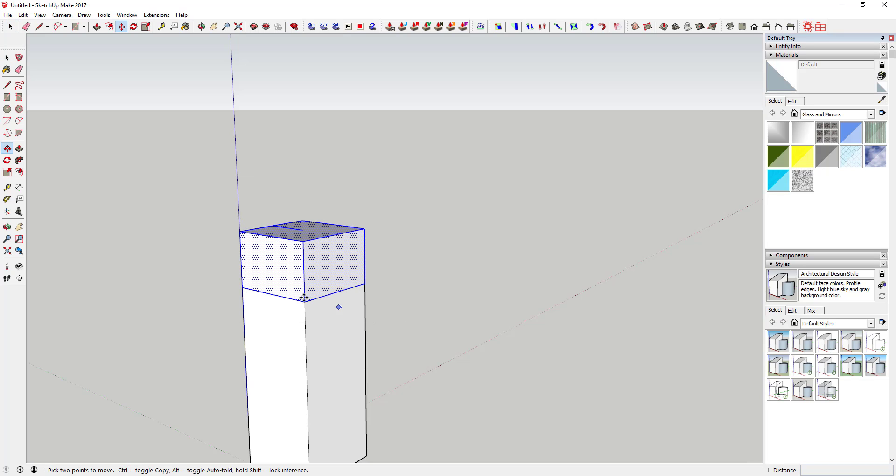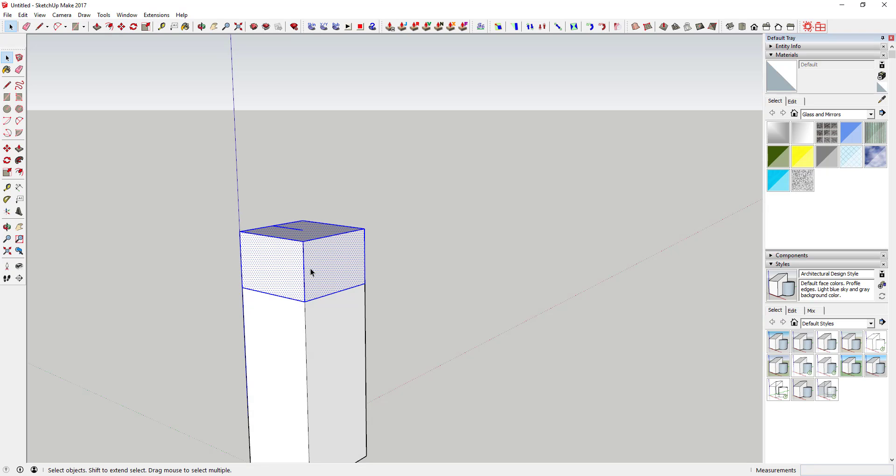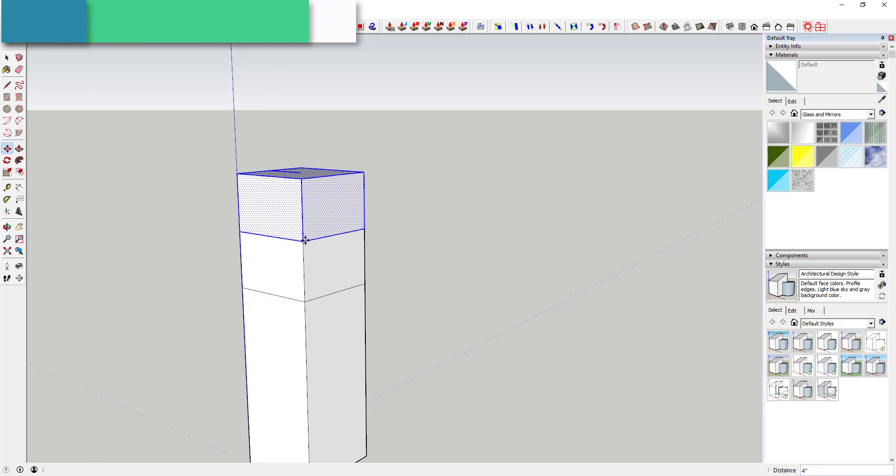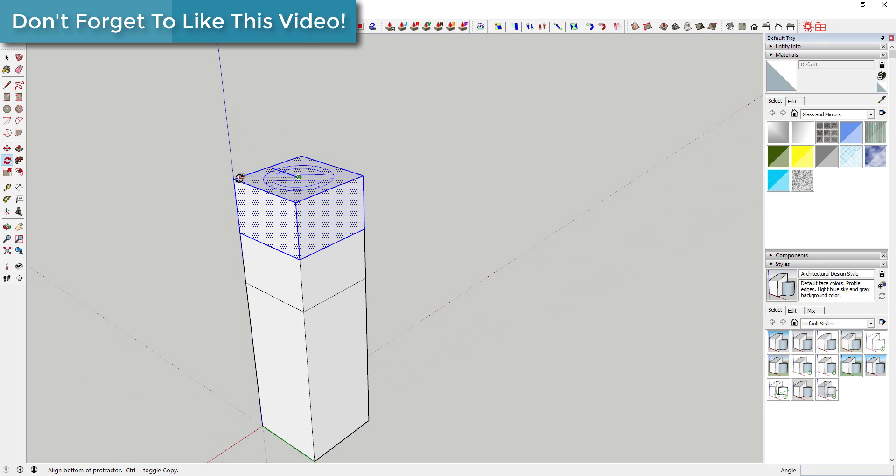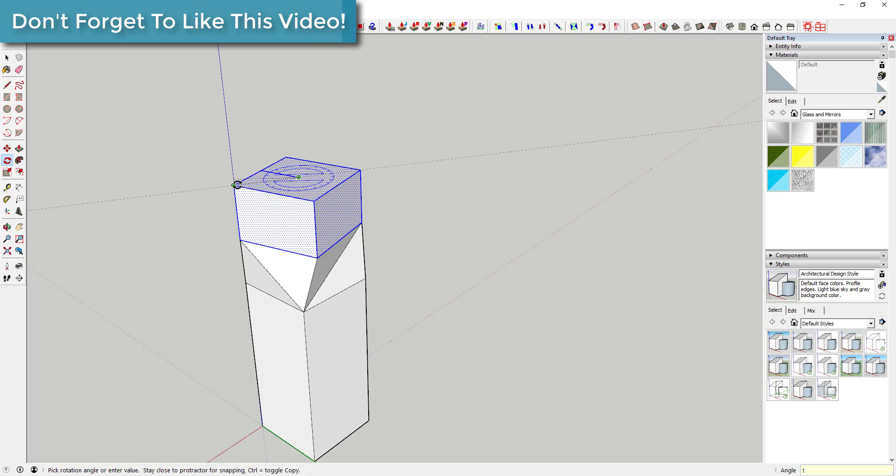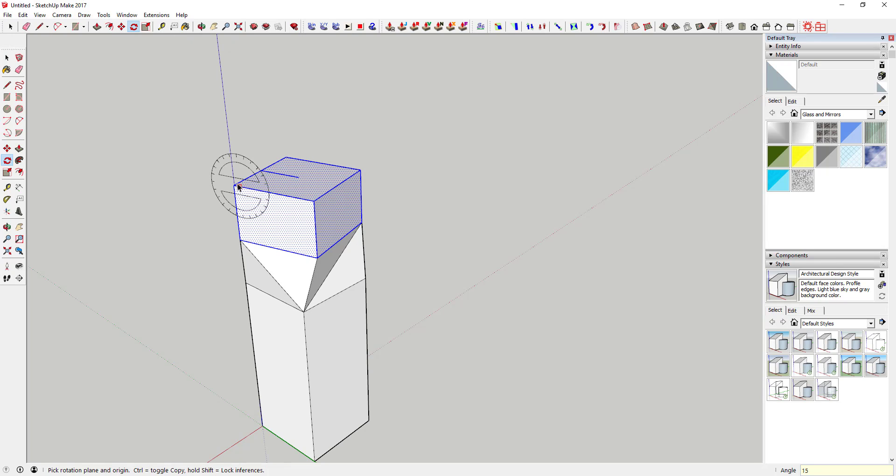Then use the move tool to create a copy of that. Use the move tool by tapping the M key, click on the corner and tap that ctrl key, and then come in here with the rotate tool and rotate this bar 15 degrees. So you're gonna rotate that 15 degrees.